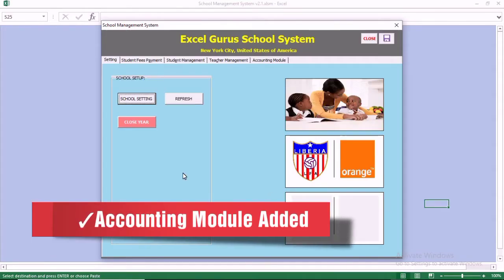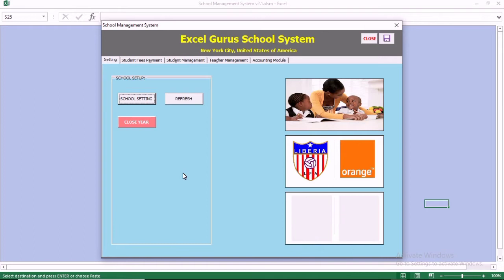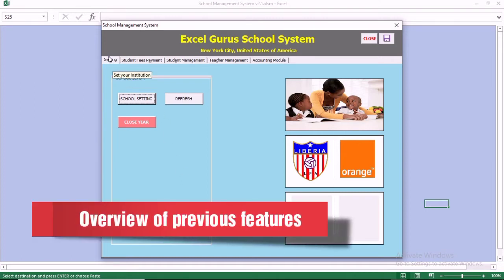This is the user guide to our school management system in Excel. My name is Yura Moraes from Excel Gurus. We have just added the accounting module to our system. Before we go through the accounting module, we want to do an overview of the features.